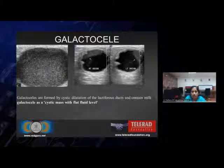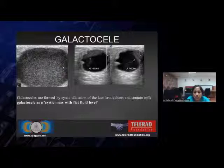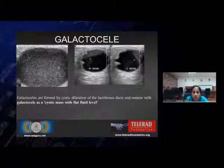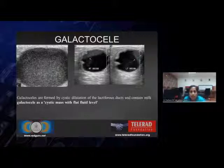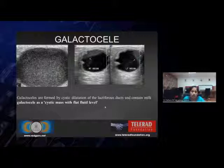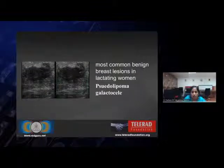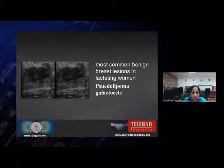The next most common lesion in the lactating woman is the galactocele. Galactocele presents in various forms. The most common ones are a well-defined cyst with homogeneous internal echoes or sometimes with a fat-fluid level which changes with position. These galactoceles are basically formed due to cystic dilatation of the lactiferous ducts and they contain milk. Sometimes it can present as a solid hypoechoic mass with ill-defined margins without or with minimal color flow, which can misguide us to think in terms of malignancy.